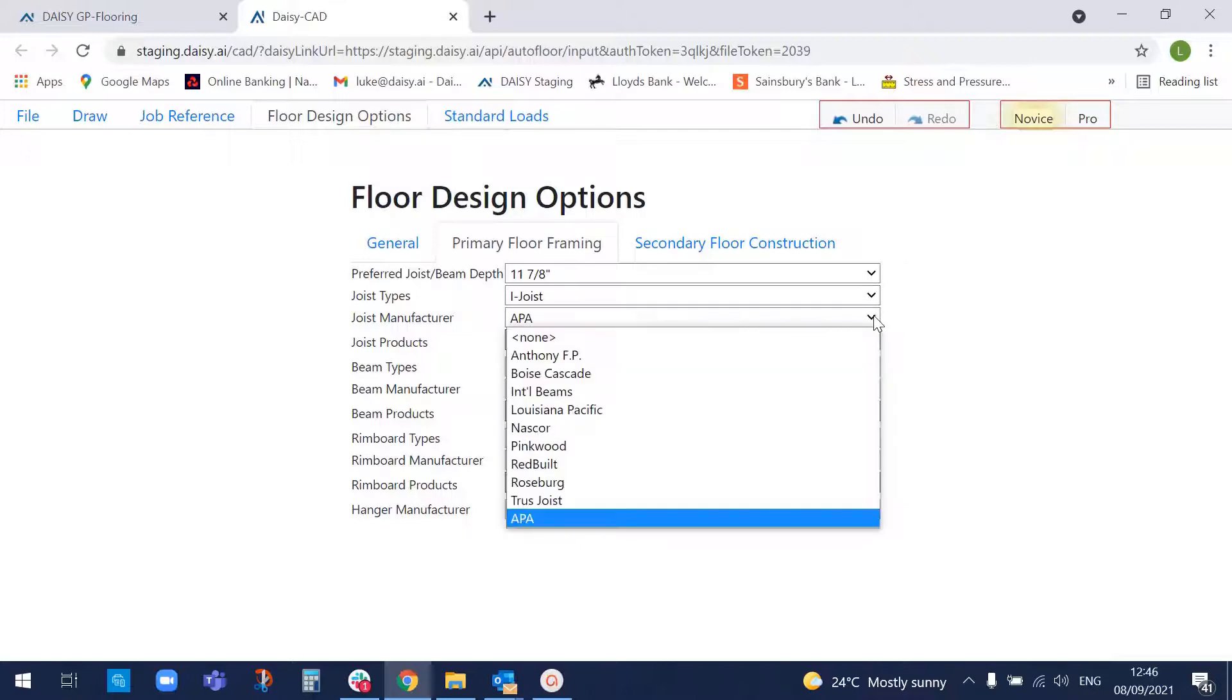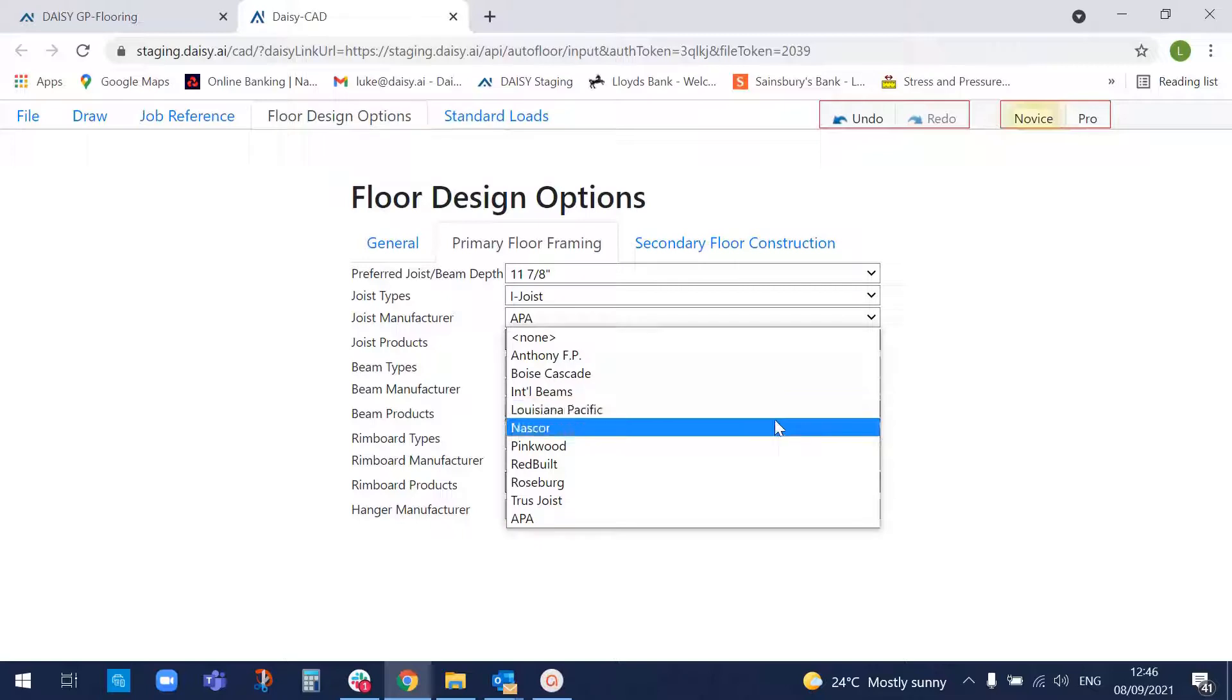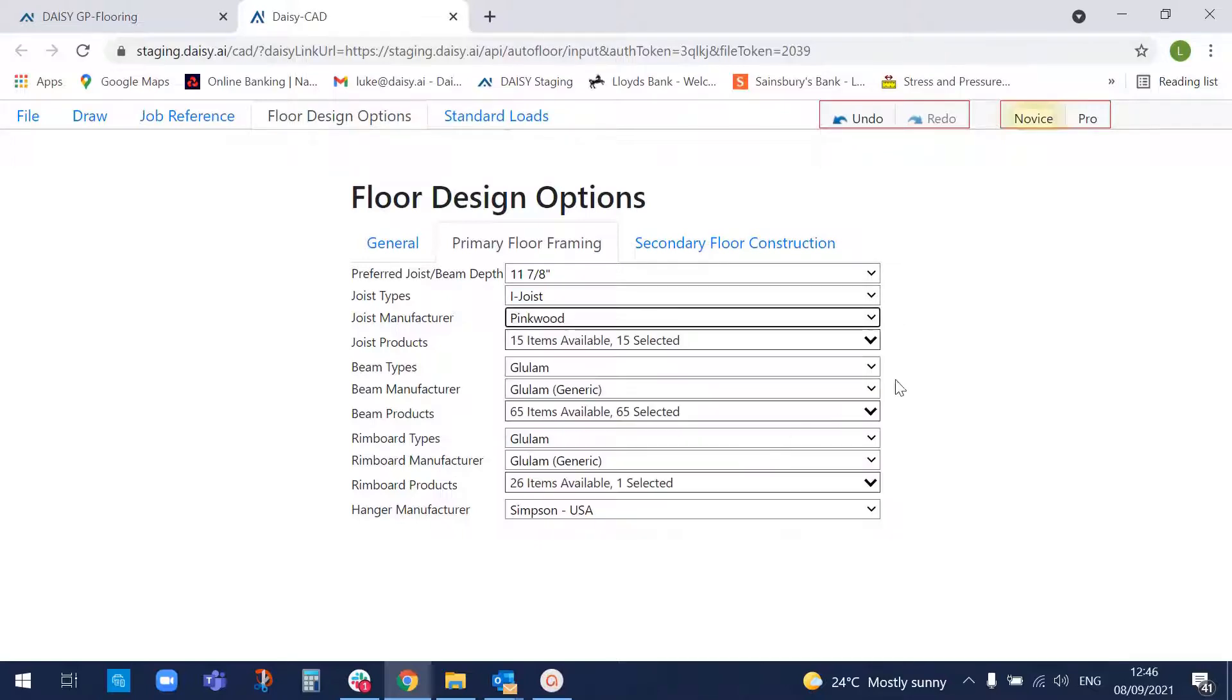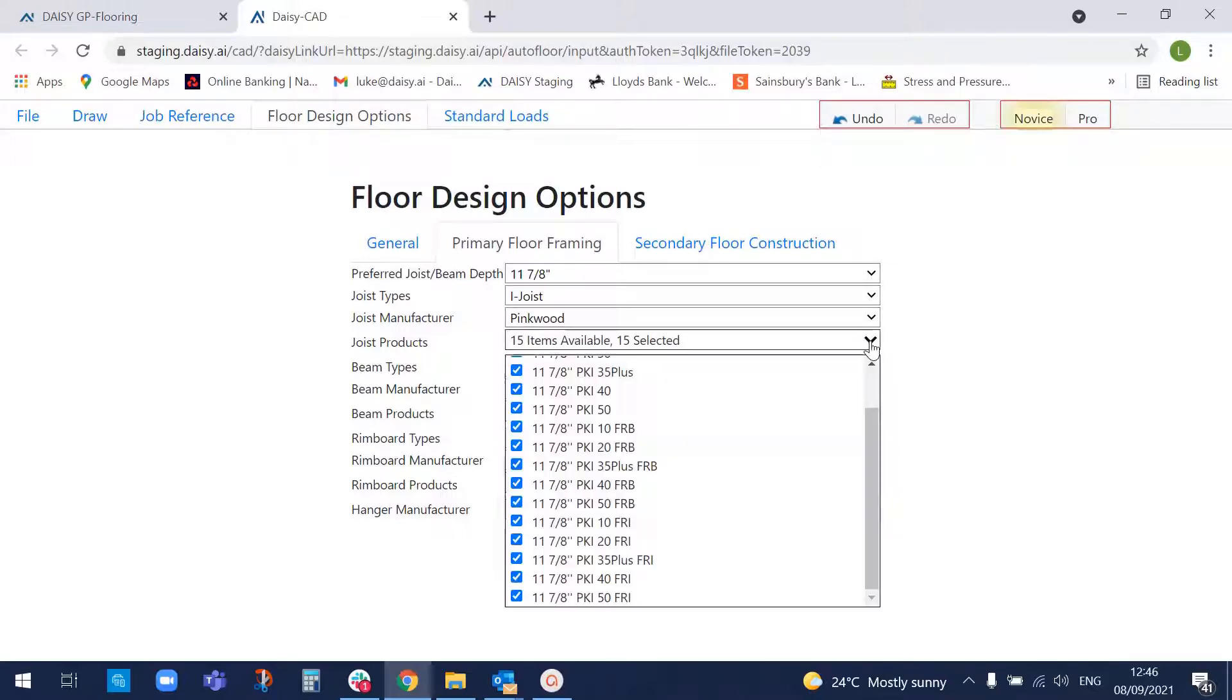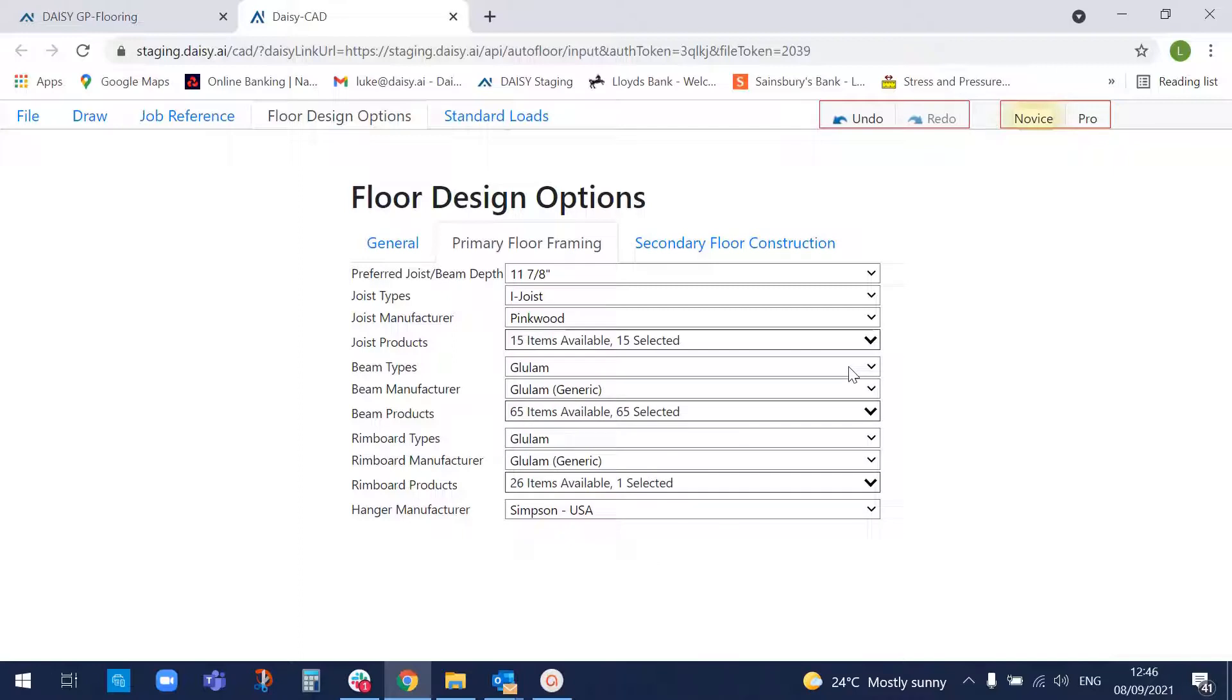I'm going to go for eye joists from, say, Pinkwood. Okay, it's found 15 appropriate to that depth. We'll take all of those.